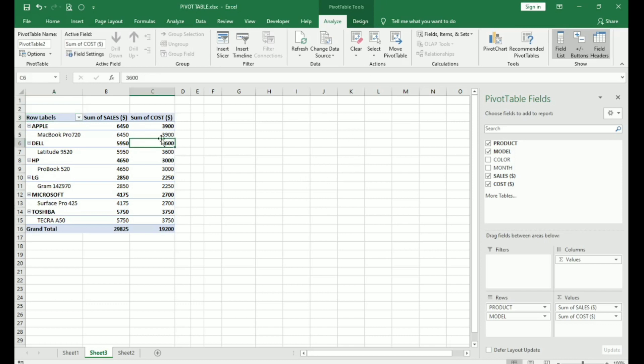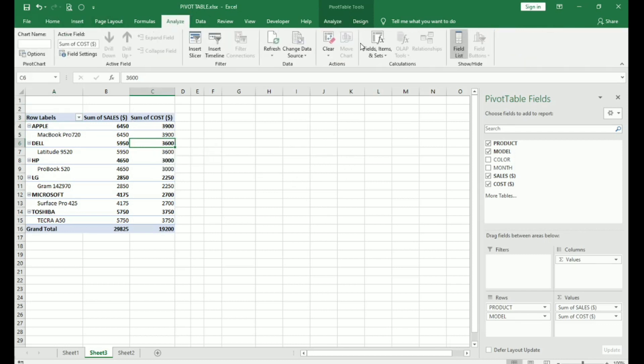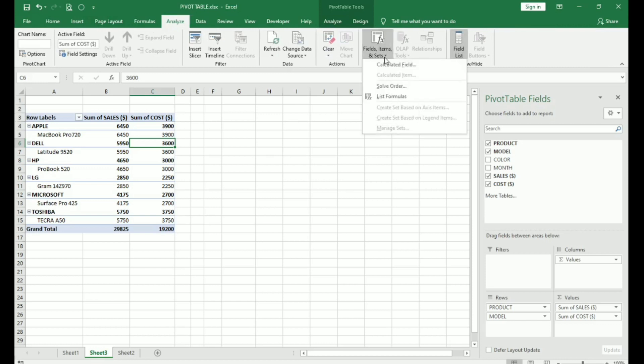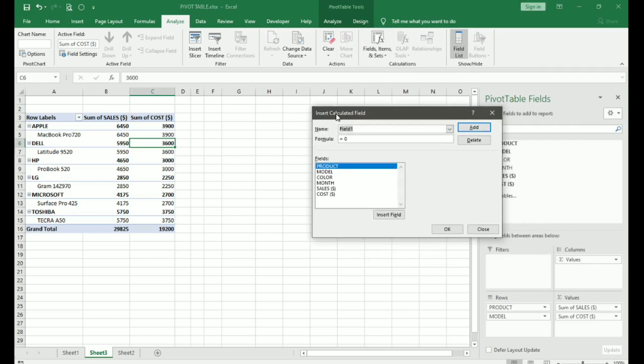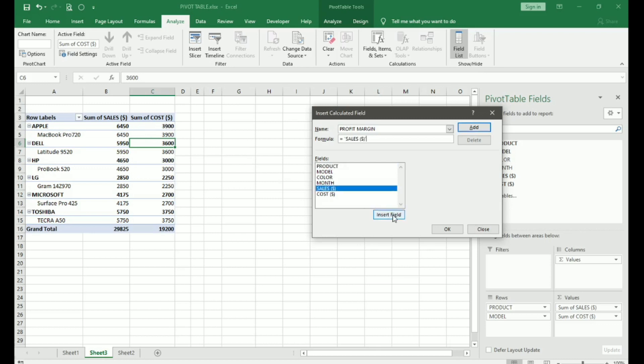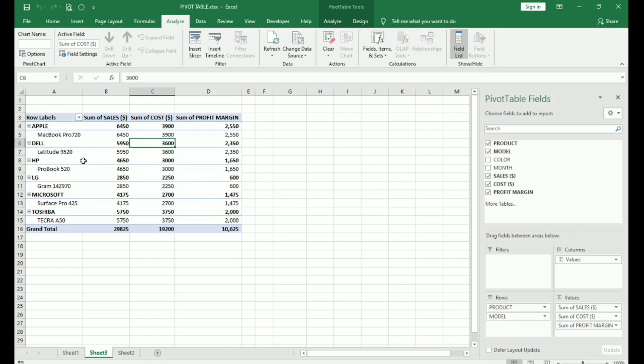Place your cursor anywhere on the pivot table report. Go to analyze and then you have fields, items and sets. Click on this and click on calculated field. Here, you enter the field name which will be profit margin. And then you have to give the formula. Formula will be profit margin equals sales minus cost. So, you click on sales and insert field. Then add a minus sign and click on cost and insert field and say okay. Now, you can see sum of profit margin has been added in our pivot table report. Also, this field is reflected in our pivot table fields area. So, whatever changes you make in your pivot table report will automatically get reflected in the pivot table fields. This is how you can calculate profit margin.